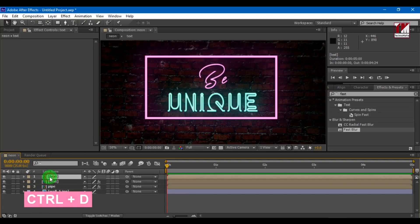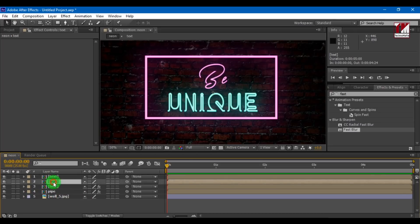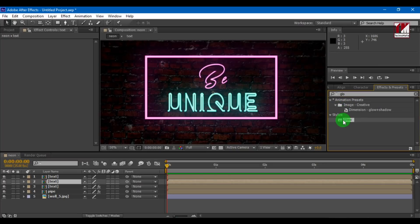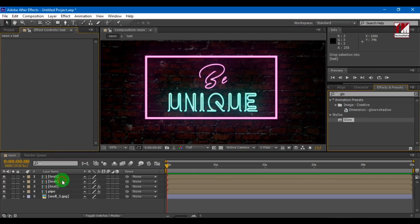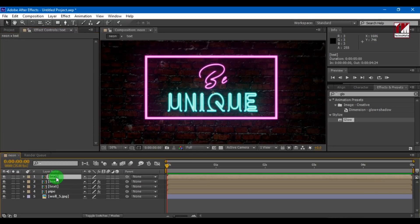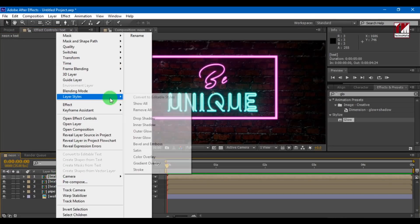Create a duplicate of this text layer. Add glow effect to the below layer. Select the above layer, add layer style — bevel and emboss to the layer.